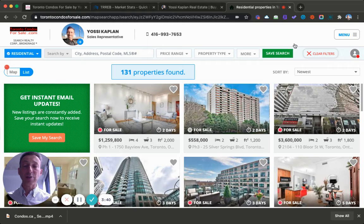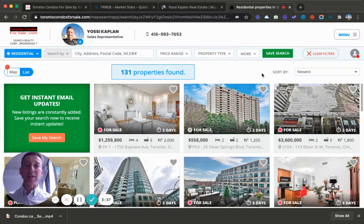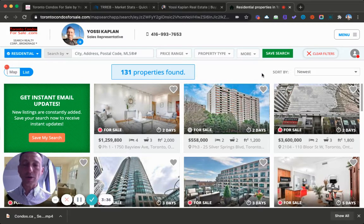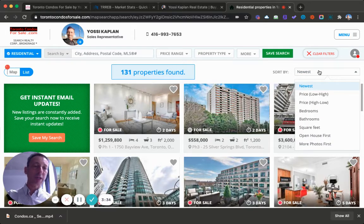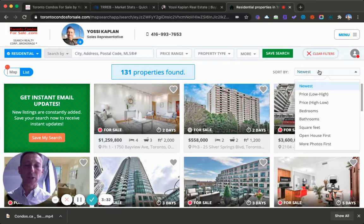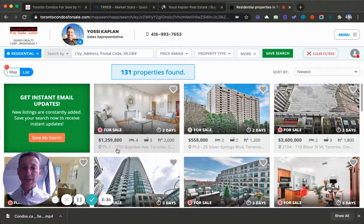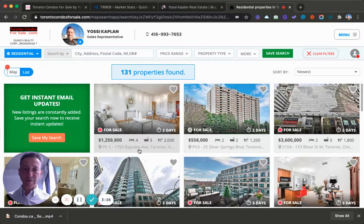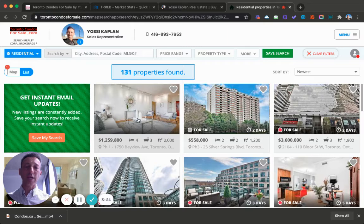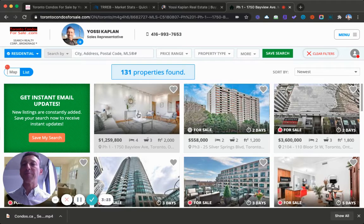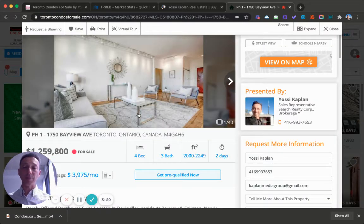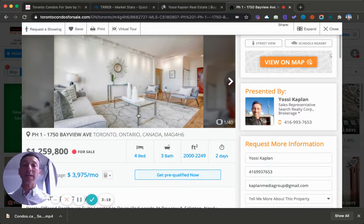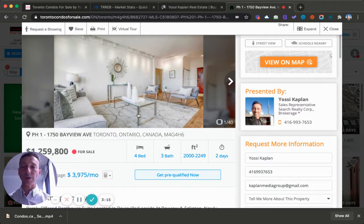And it found 131 properties found. Fantastic. Now these are sorted right here, sort by, it's sorted by newer. So this one here, penthouse one at 1750 Bayview Avenue was listed just now, two days. This is the most recent penthouse to be listed on the MLS system or in any other system that the MLS is partners with, data partners with.